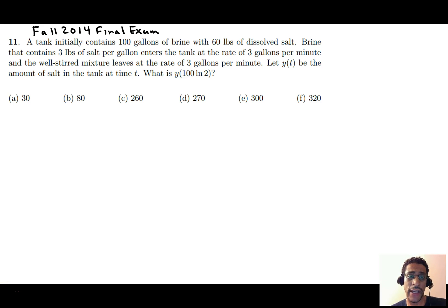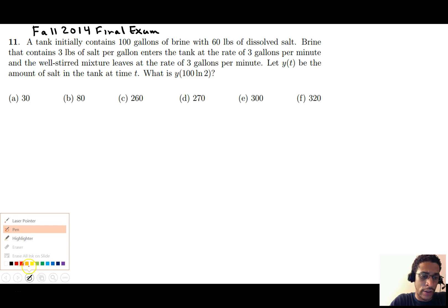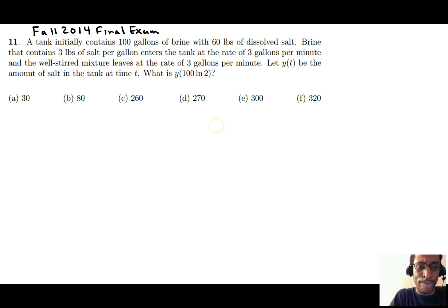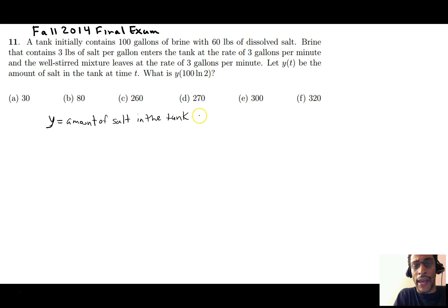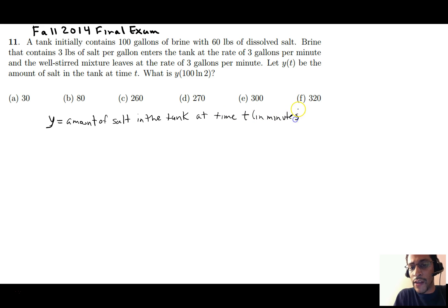We have a tank that contains 100 gallons of brine — salt water — and the amount of salt in the tank is 60 pounds. There's a certain template we can use to set this problem up. We have Y equal to the amount of salt in the tank at time t, where t is in minutes and the amount is in pounds.